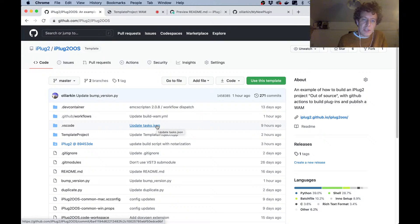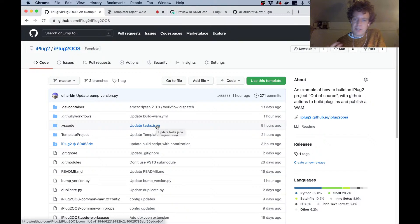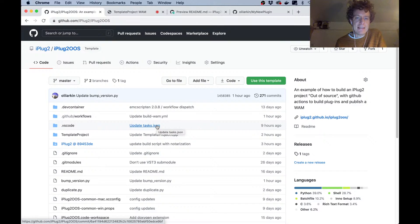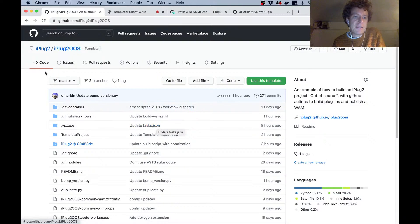What it's going to allow us to do is build an audio plugin entirely in the cloud and just inside the browser. We're not going to be doing anything in Xcode or Visual Studio, and it's an extremely fast workflow which I'm excited to demonstrate.